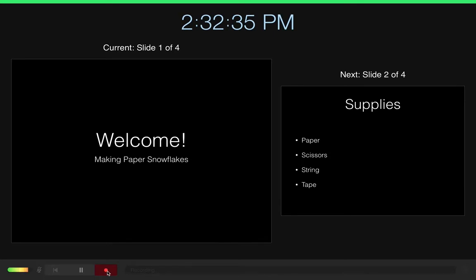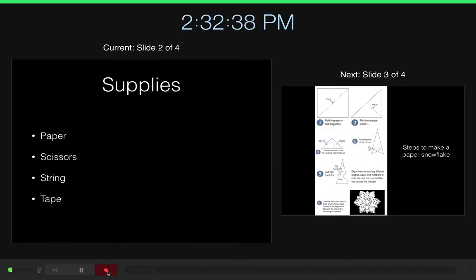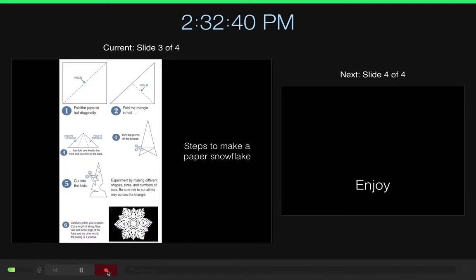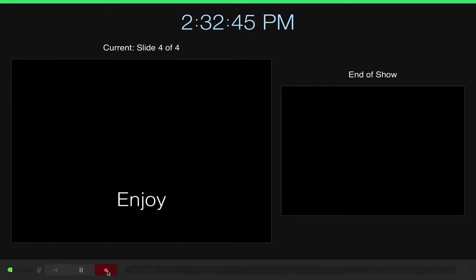Welcome! Today we're going to talk about making paper snowflakes. You'll need a few supplies and then you'll follow the directions to fold and cut your paper, and then you can enjoy your snowflake.